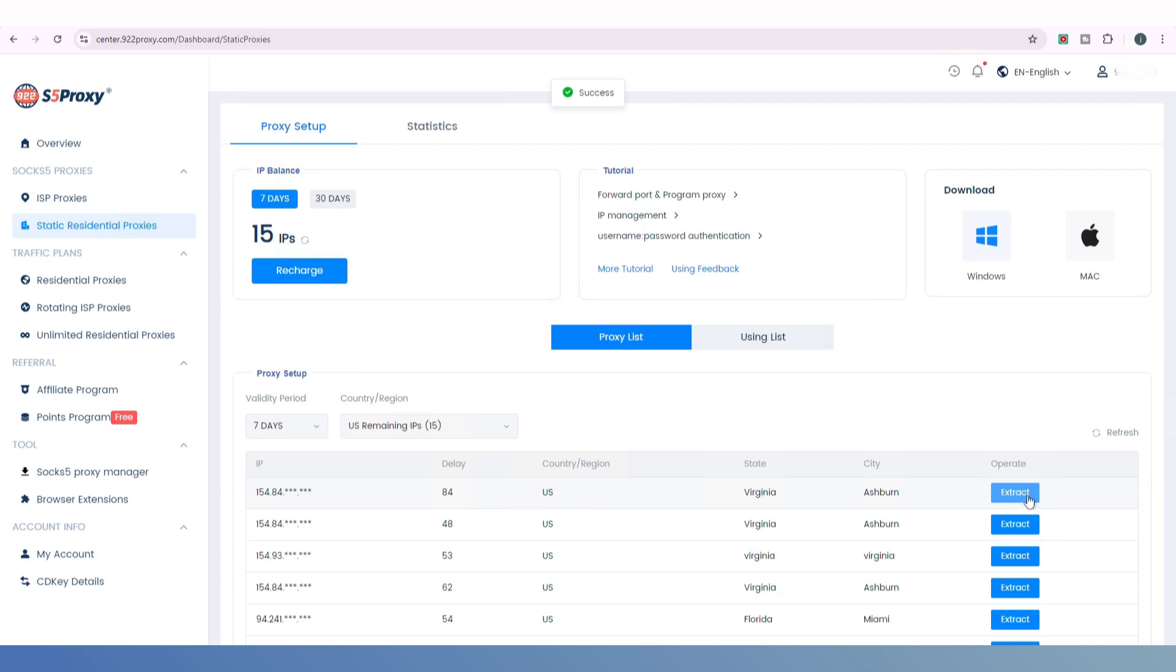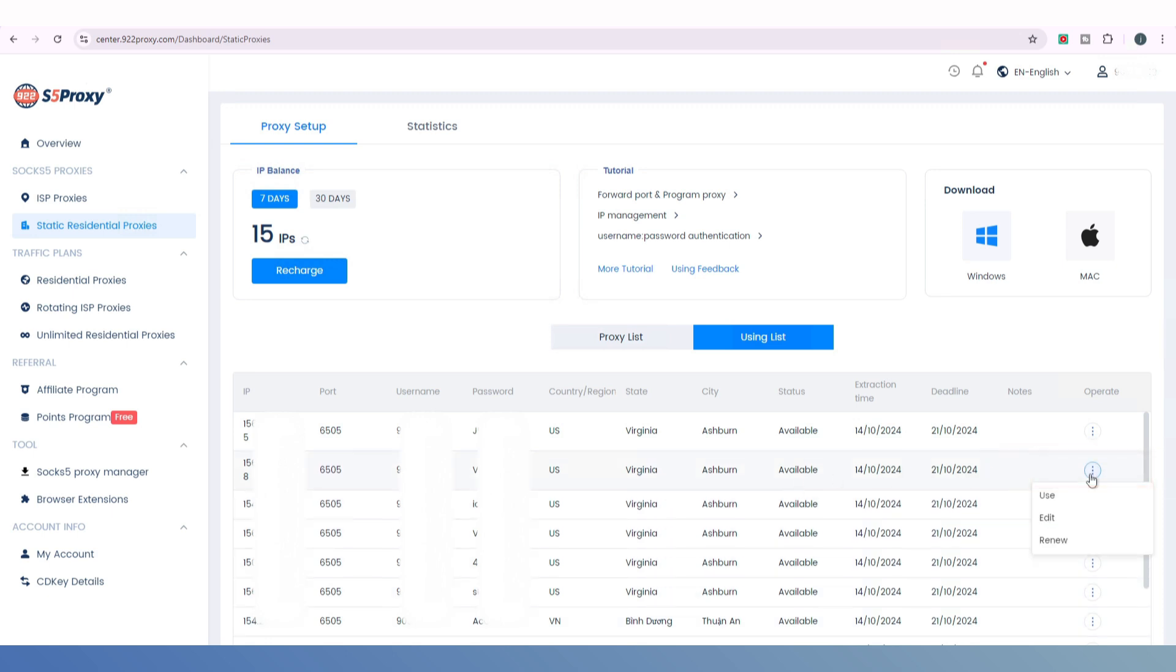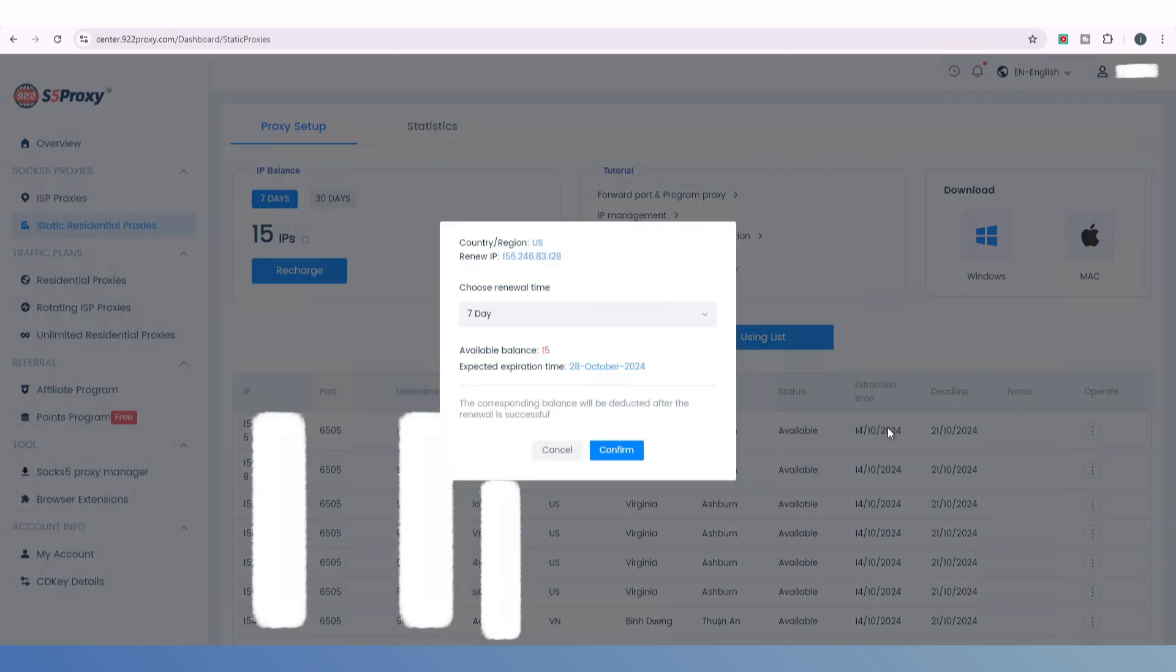Once you've done that, you can click the usage list to see all the IPs you've extracted and how they're being used. If your IP expires, you can use the balance in your account to renew it by clicking the options menu on the right.